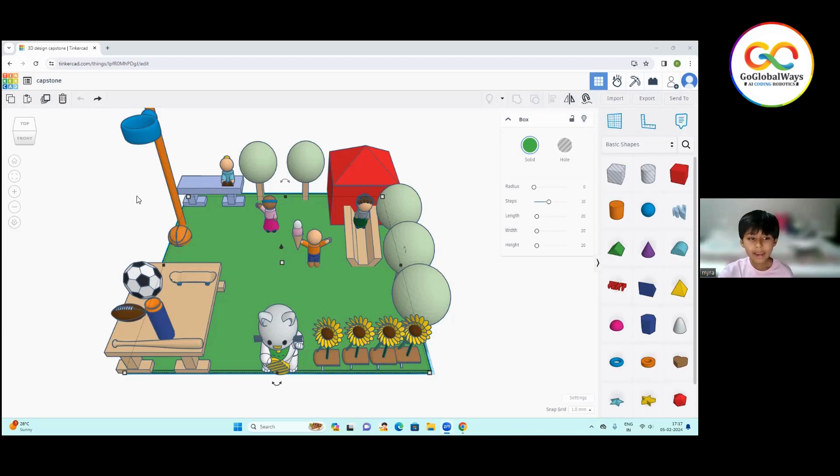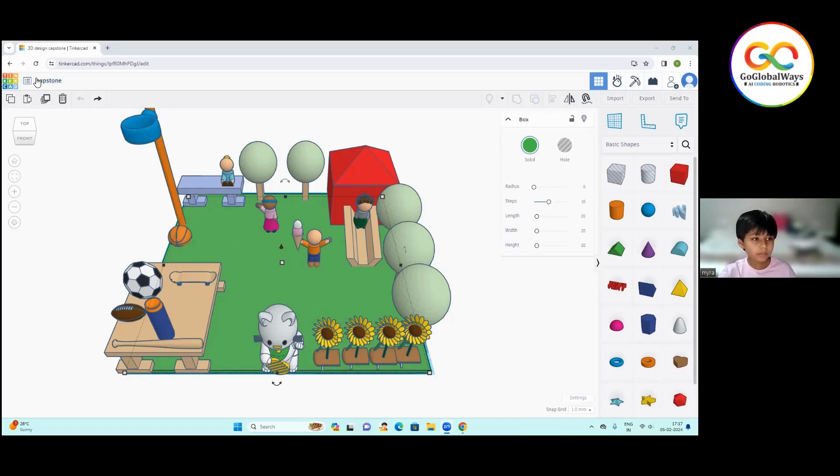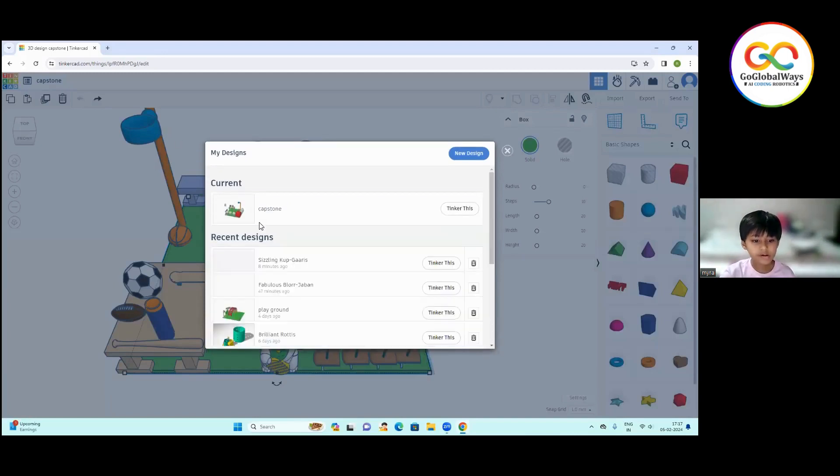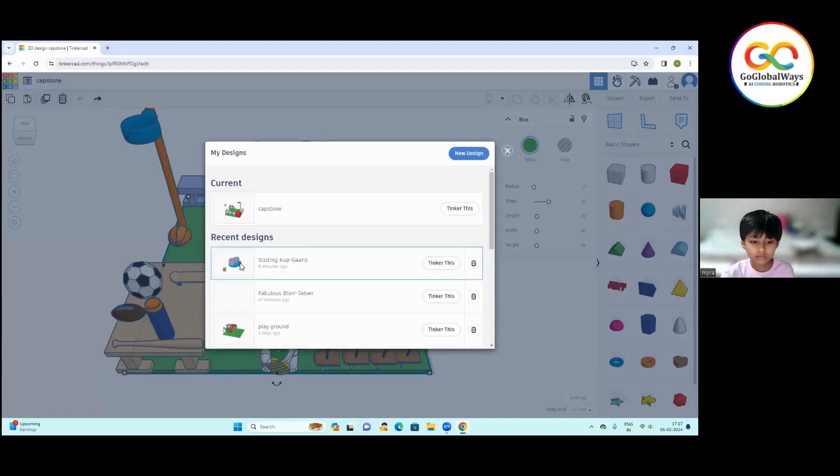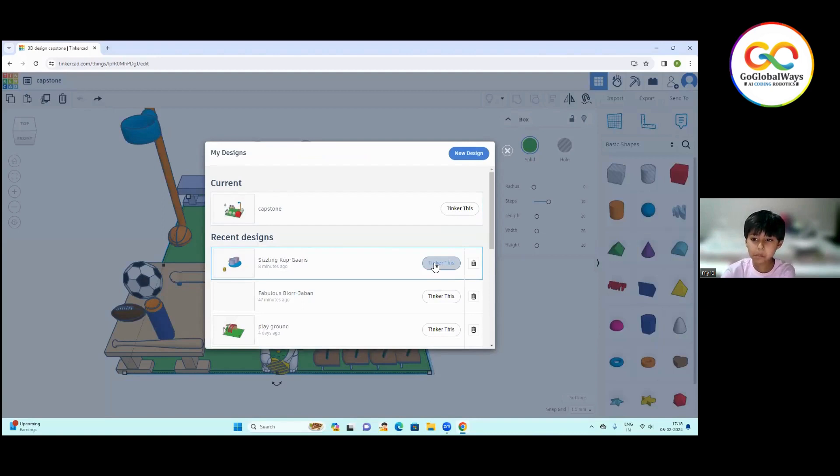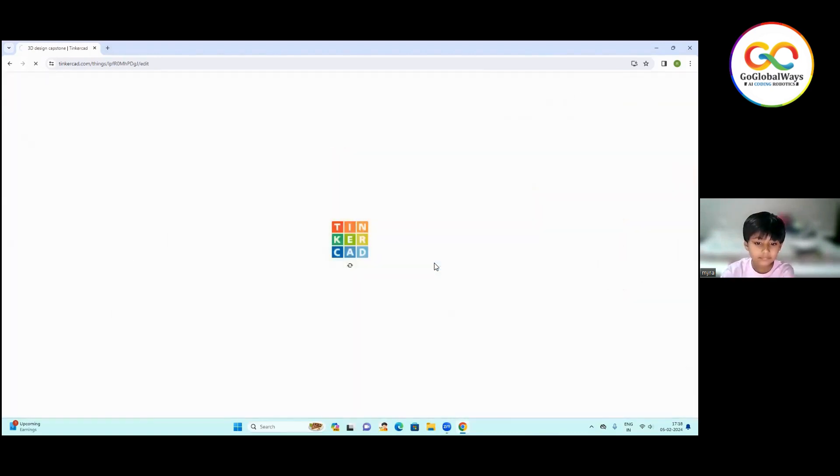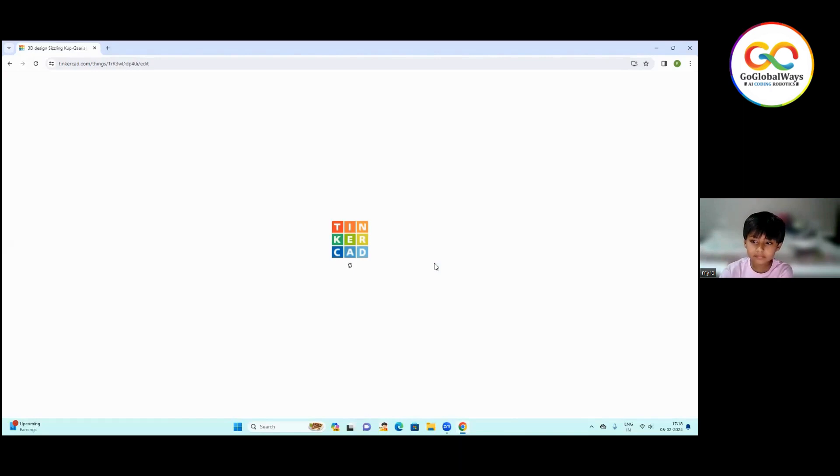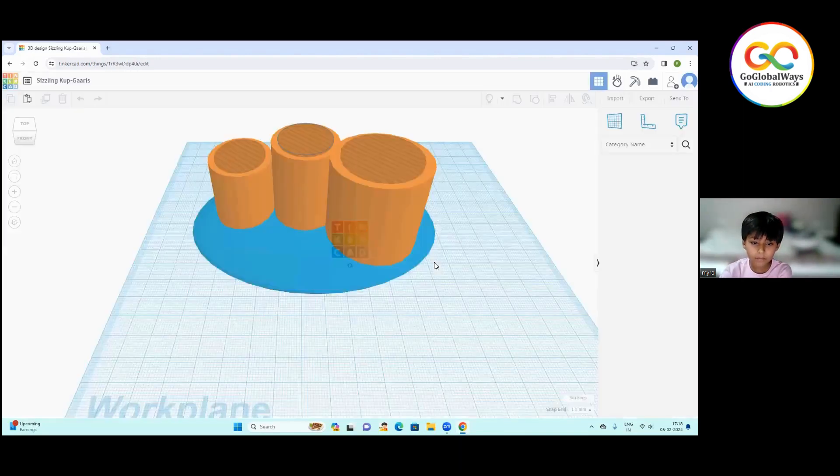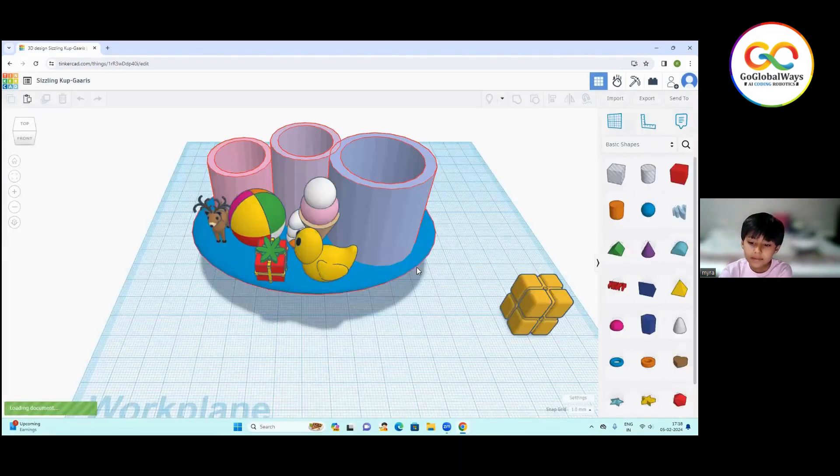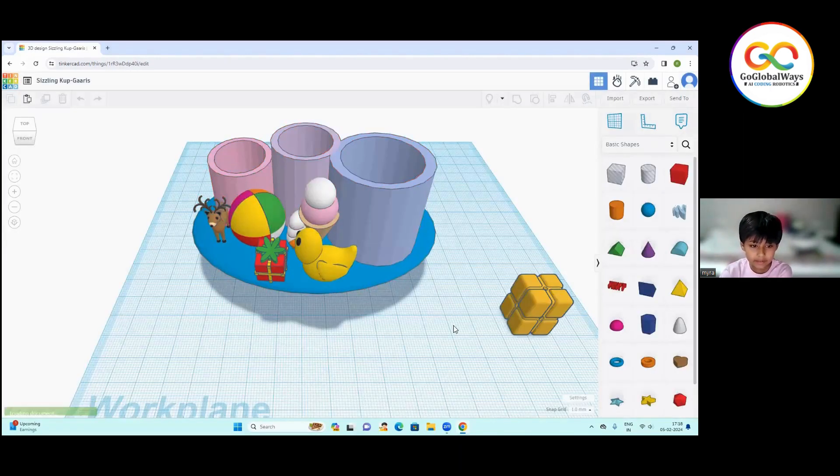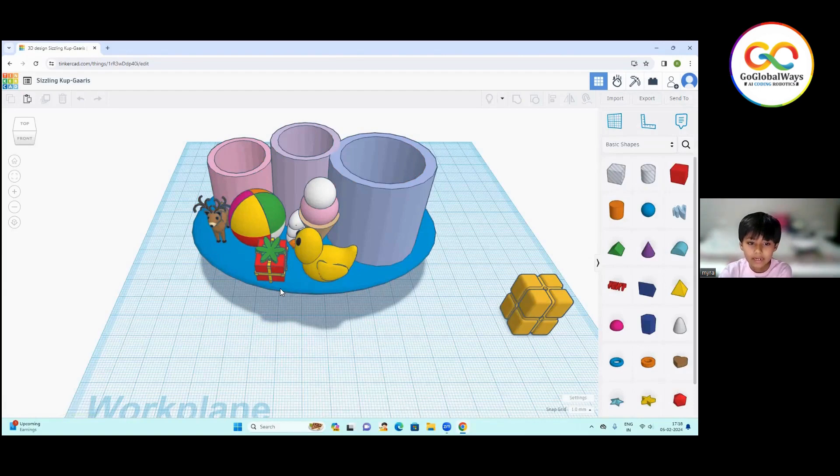I have made a pen stand design also. Let me show you that. This is the pen stand design. I have made this thing.